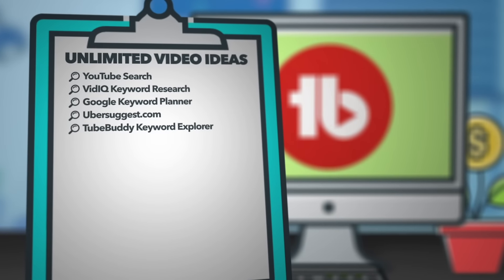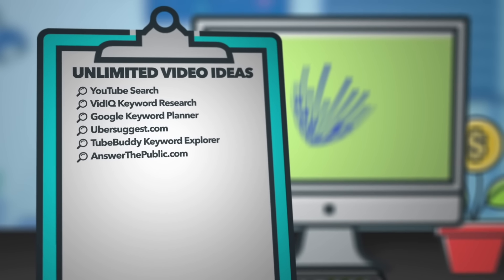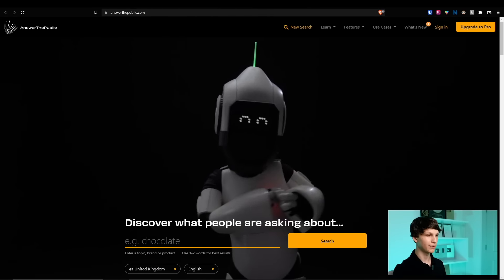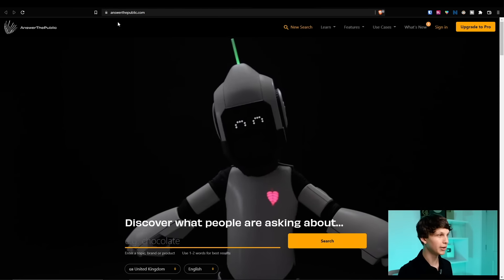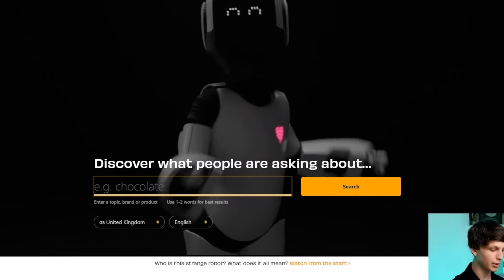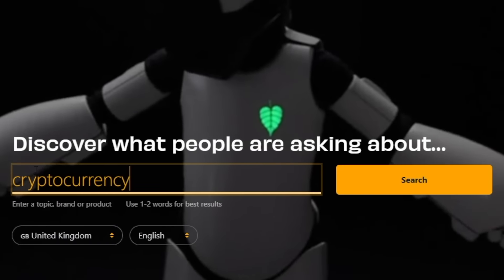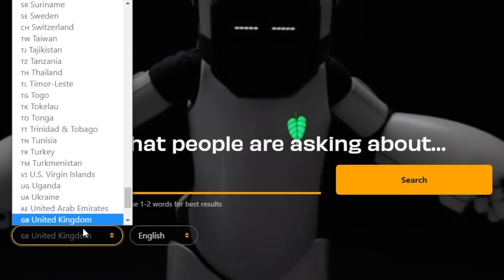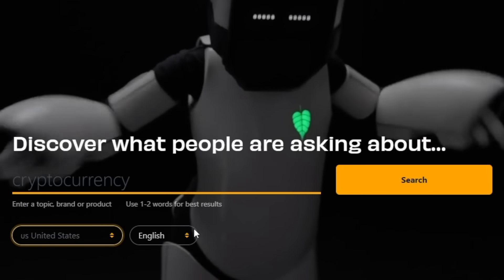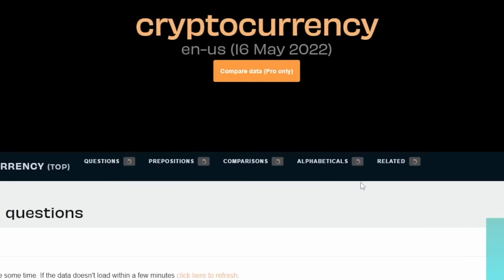Place number six is a really cool website called Answer the Public. I would recommend using this website if you primarily make how-to videos or videos answering very specific questions — educational based videos — because it's going to show you a bunch of different ideas for answering common questions related to a given query. So if you go to answerthepublic.com and put in a keyword — for example, cryptocurrency — select the country, for example the United States, select English, and then simply hit search.